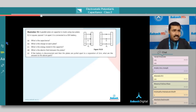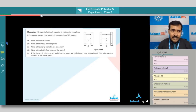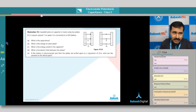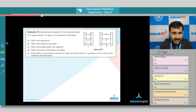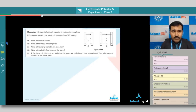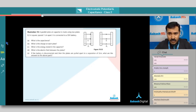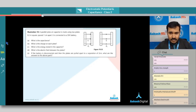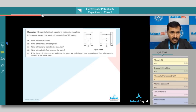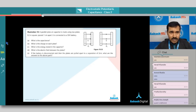The question: a parallel plate capacitor is made using two plates. The space between the plates is one centimeter, and each plate is square in shape with a side of 0.2 meters. These two plates are connected by a 50 volt battery. They are asking many questions, so we will understand the concepts one by one and then move on. I'm explaining the problem simultaneously with the concept.